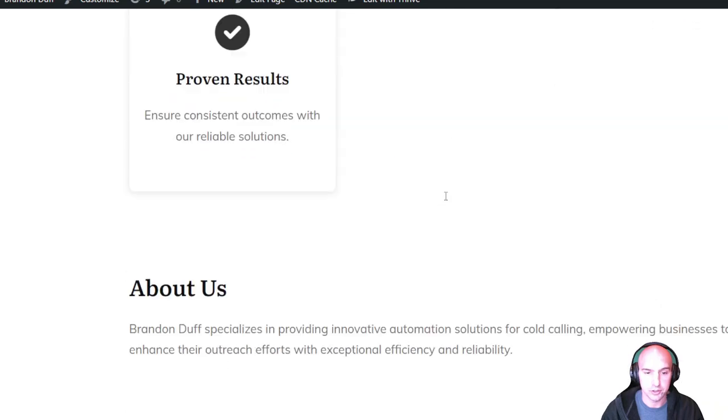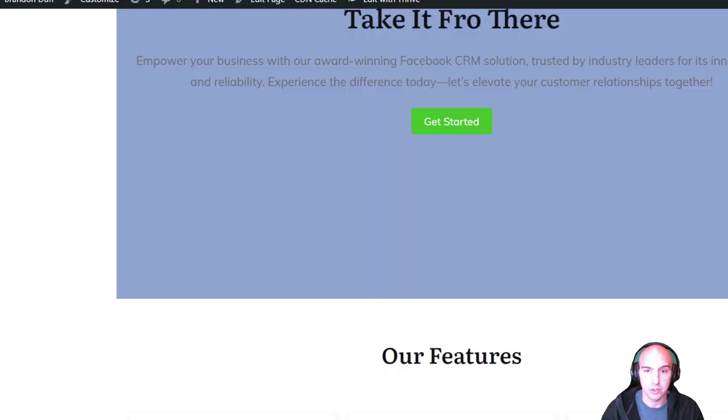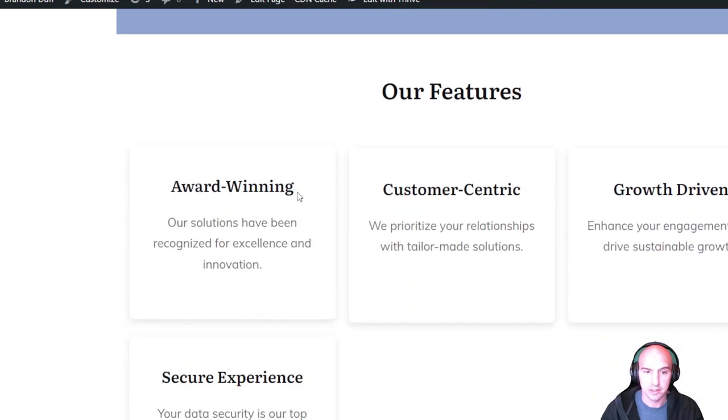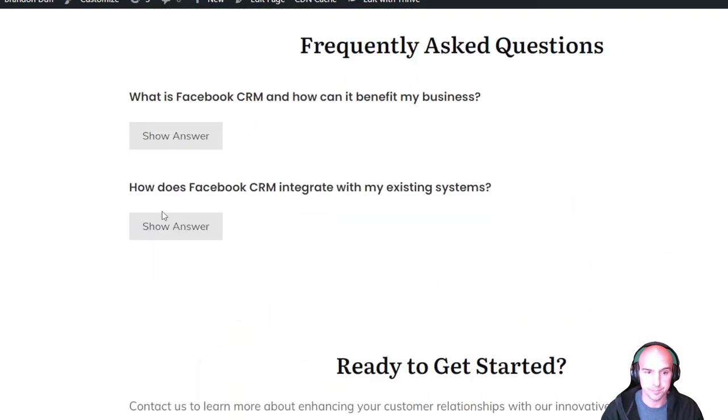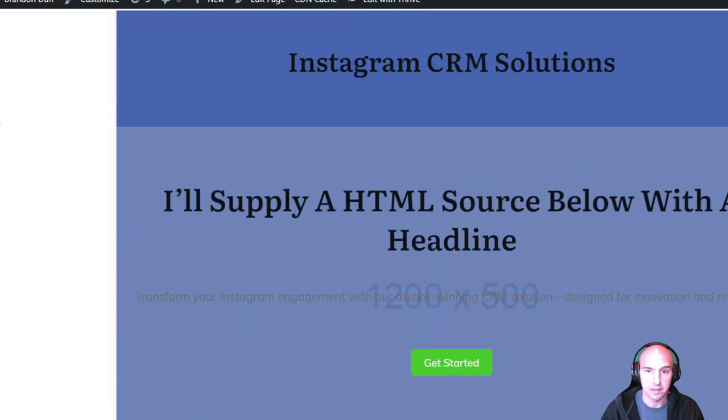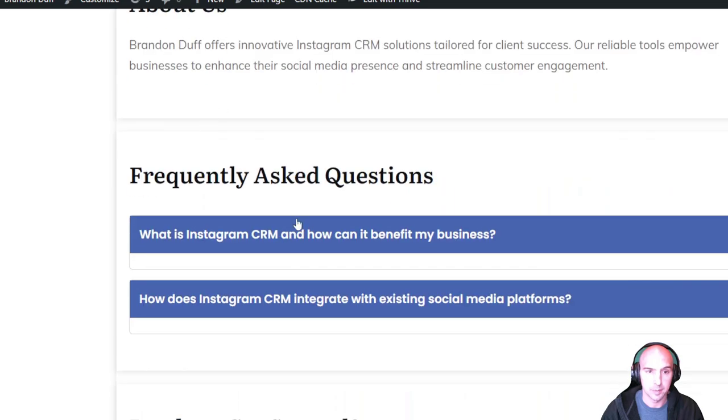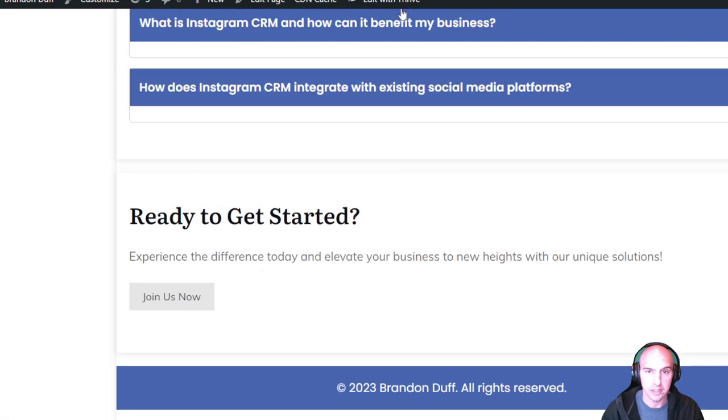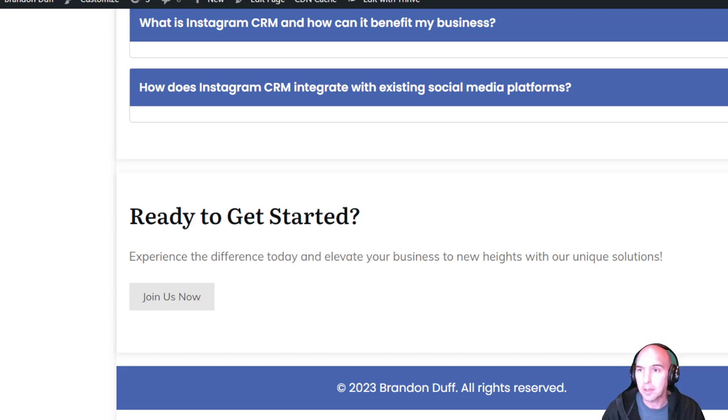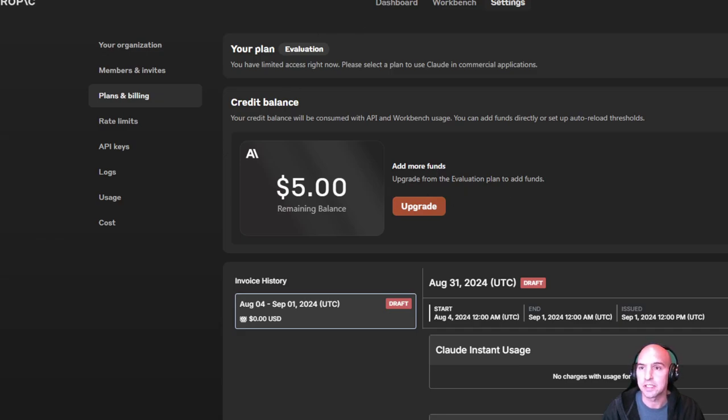If we see this, this is what it gave - a normal template site with features, about us, frequently asked questions. The basic header, features, about us, and questions and answers. Not too bad, but I figured I'm going to check Anthropic. I added five dollars and I'm going to see how it performs.